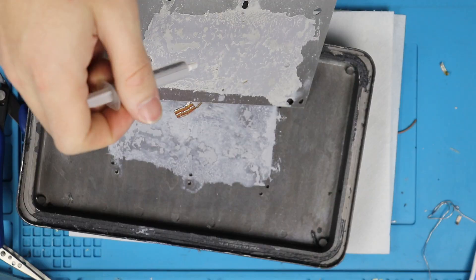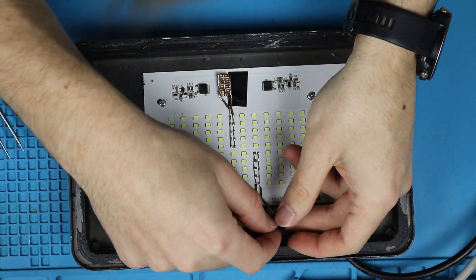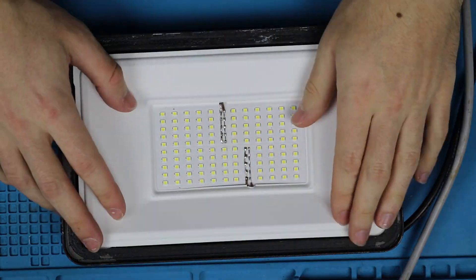And after making both arrays and soldering them in, we can see that it does in fact light up.